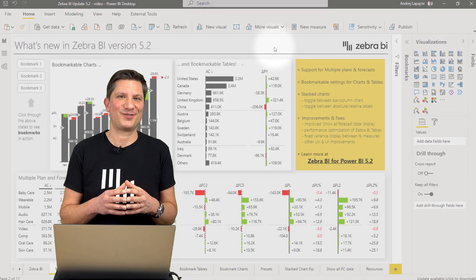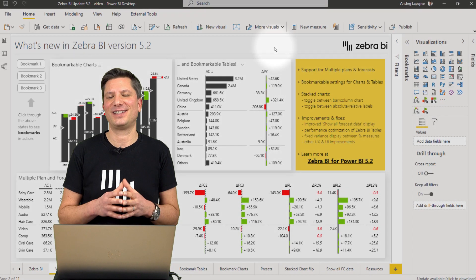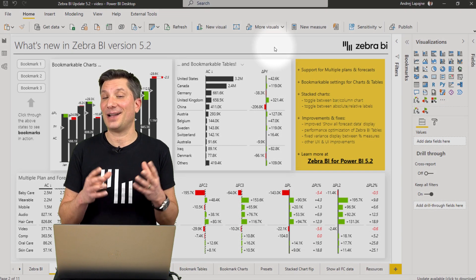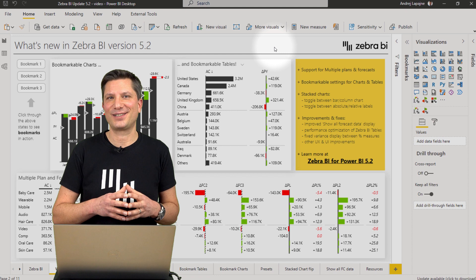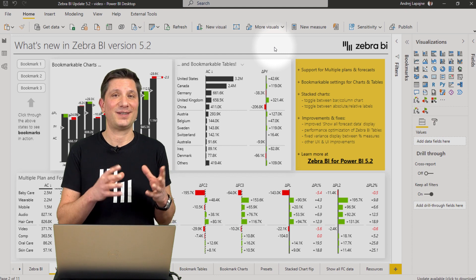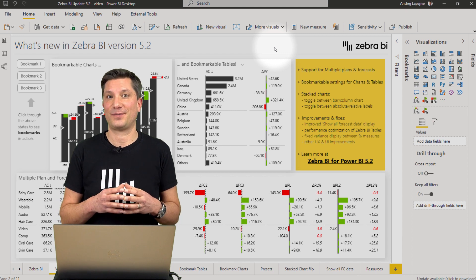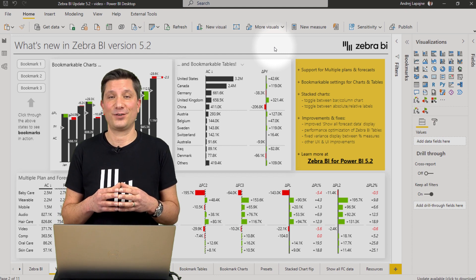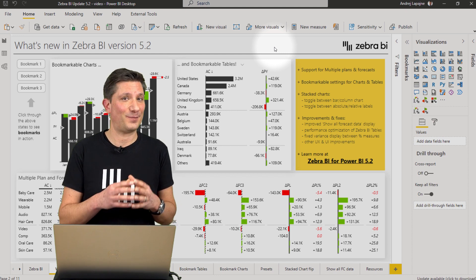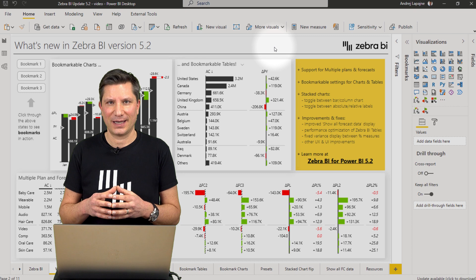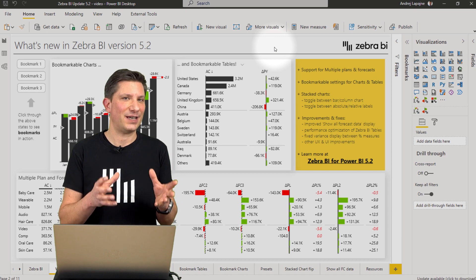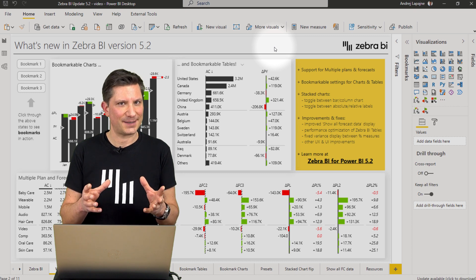Hello, I'm Andre, the founder of Zebra BI, and I present the latest release of the Zebra BI visuals for Power BI version 5.2. This is a major new release.